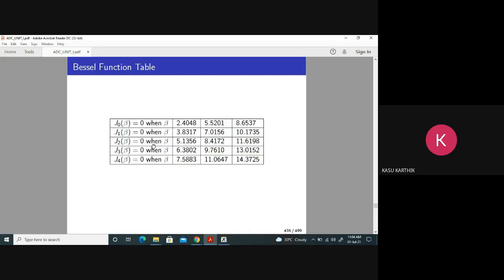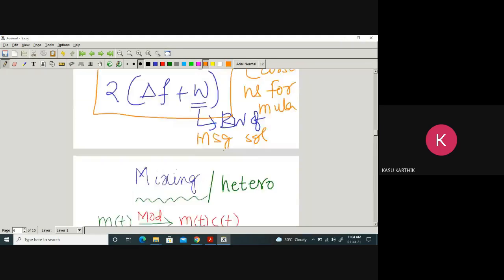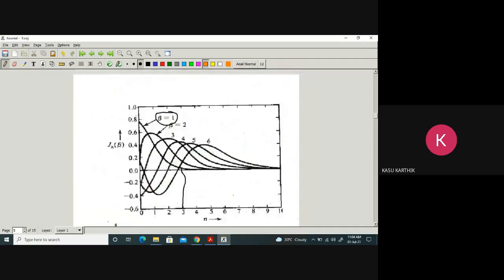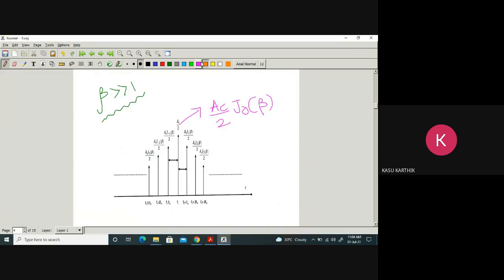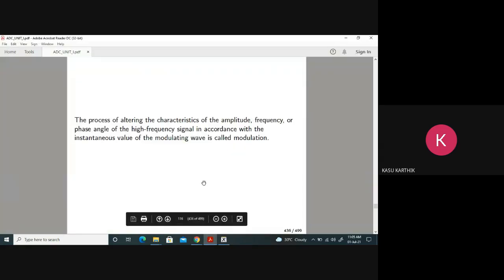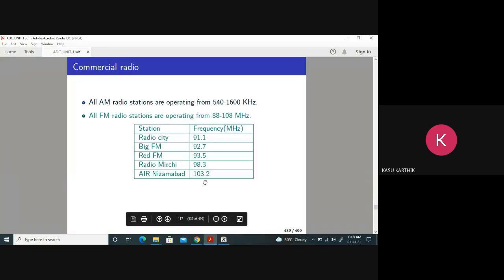J_n(beta) equals zero at specific values: beta equal to 2.4, 5.5, 8.6 — you must remember these values. When beta equals 2.4, J0(beta) equals zero for the first time. What is the significance of J0 becoming zero? When J0(beta) becomes zero, the carrier component vanishes — there is no carrier component in the transmitted signal.